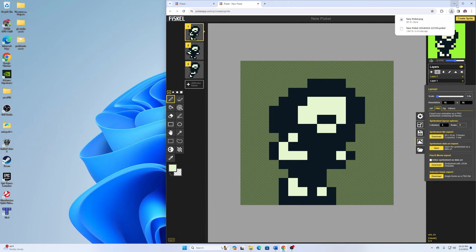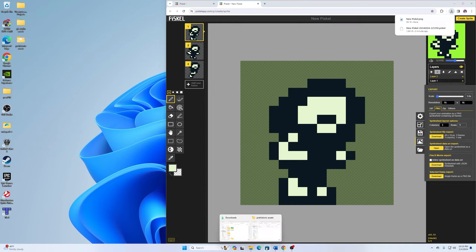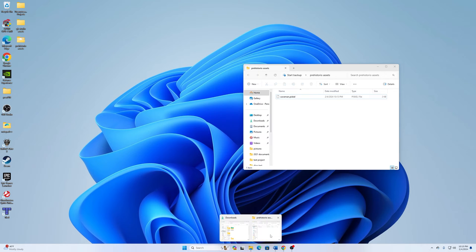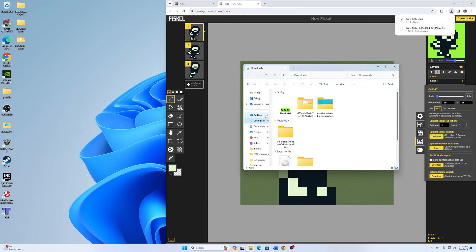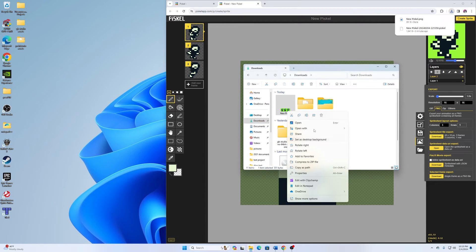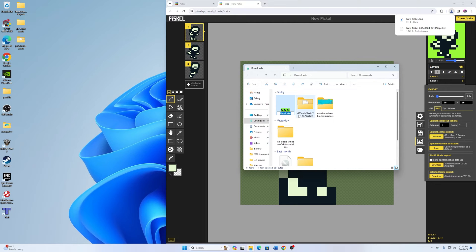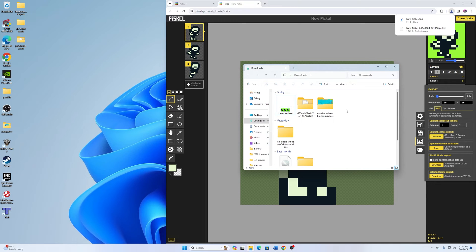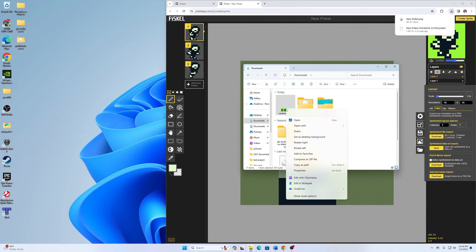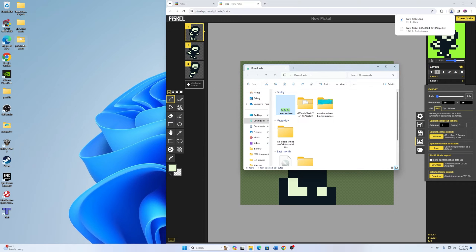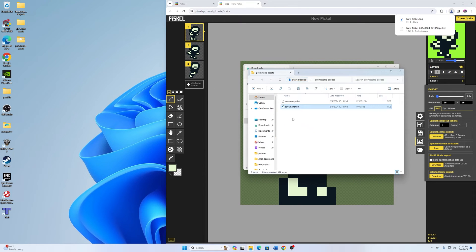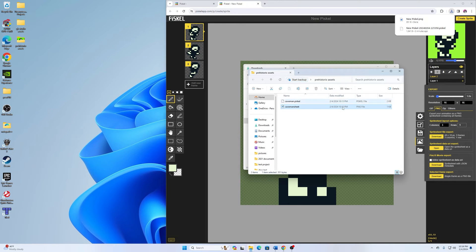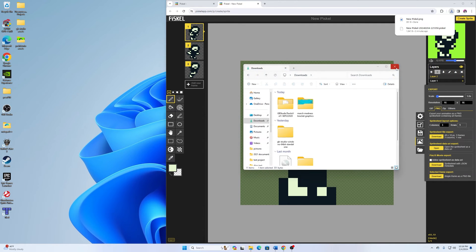And then it downloads that right away into my folder again. So then in here, I can just go to my downloads folder. And then I will rename this. And I'll call this one Caveman Sheet because it's a sprite sheet. And then I can just cut that. Go over here to my assets folder and then paste that in there. So we have the caveman done.